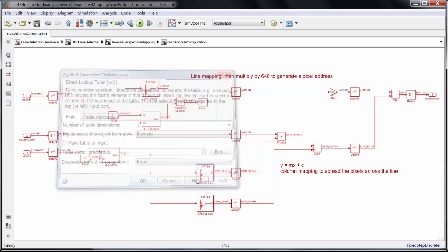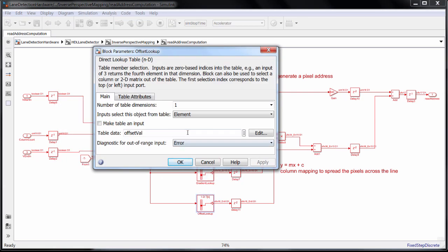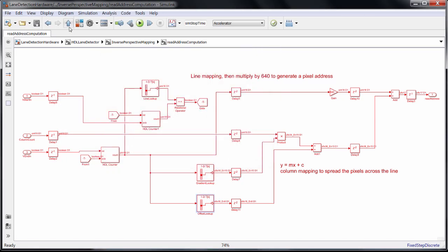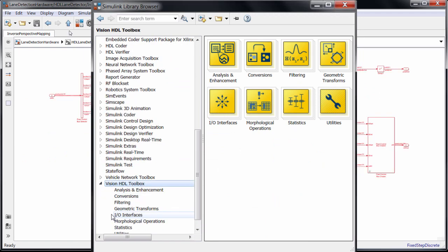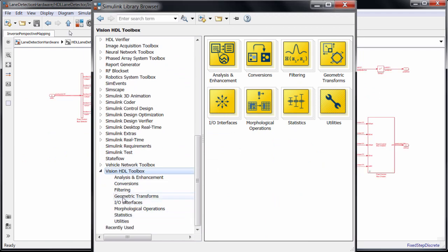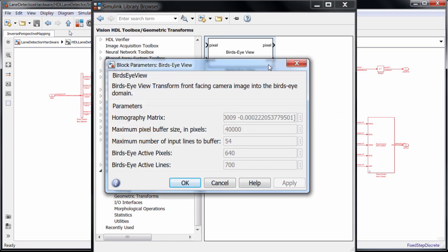Now I wanted to show how this block works to illustrate some of the concepts, but beginning with release 2017b, Vision HDL Toolbox has a bird's eye block available to replace all of this, where you can just input the parameters that I described here.